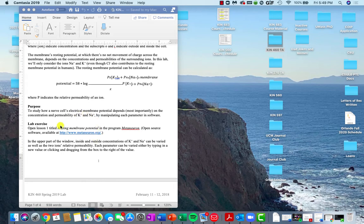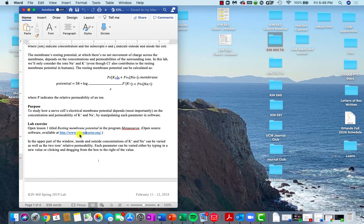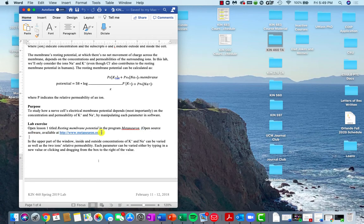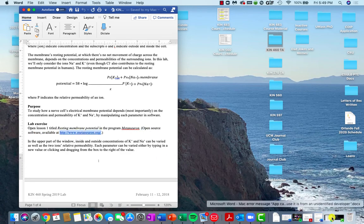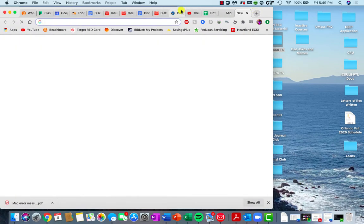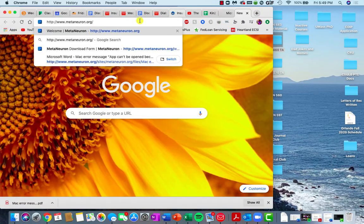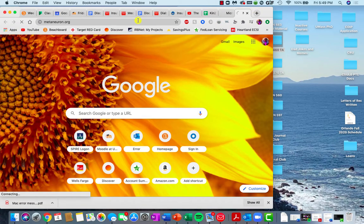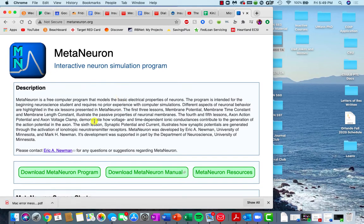So when you're in the lab document, you'll be able to click on this MetaNeuron link. You should be able to copy and paste it into the web browser of your choosing. And then you'll choose download MetaNeuron program.